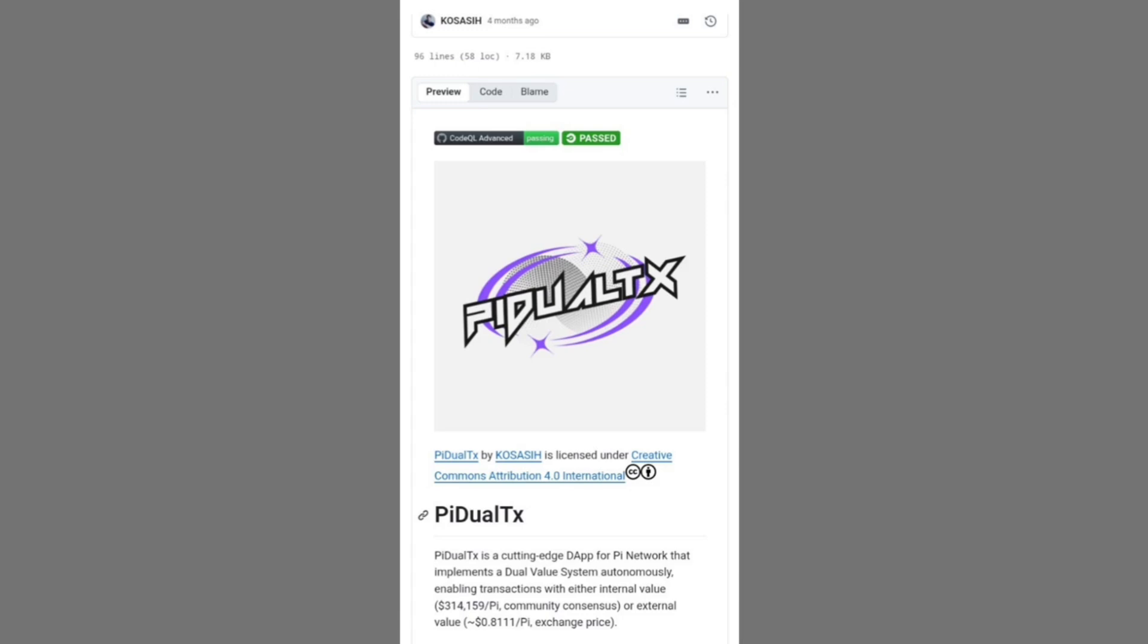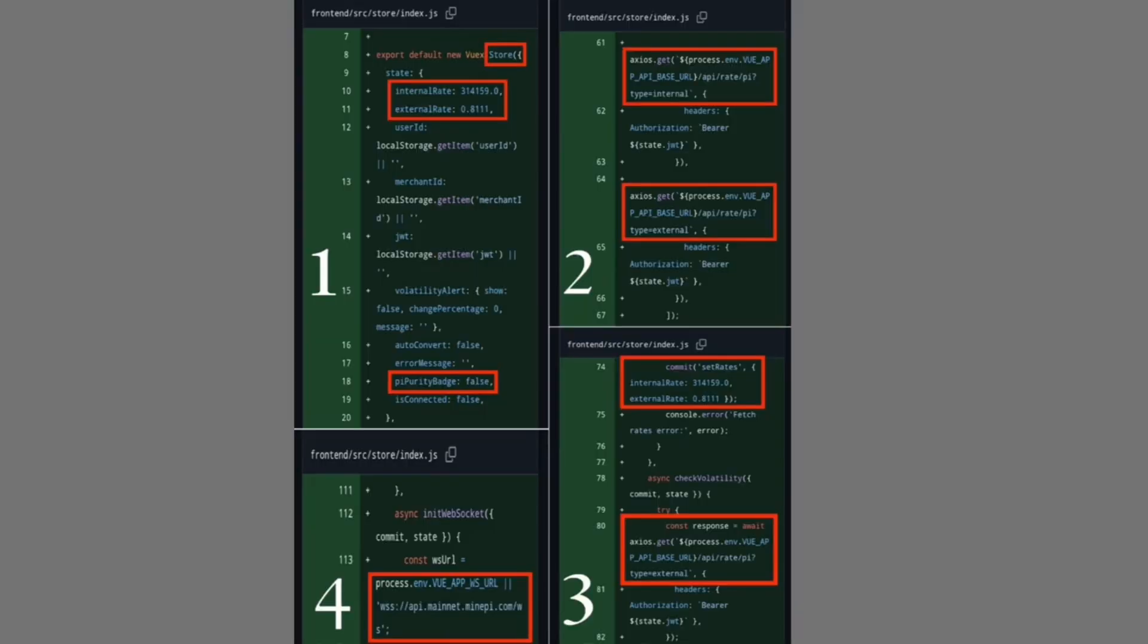Pi's developers have built a system that rewards genuine contribution to the network while still enabling open market liquidity, creating a layered economic model in which mined Pi carries a distinct identity and potentially privileged utility in dApps, while externally acquired Pi can circulate as a tradable asset across exchanges. This dual system highlights Pi's ambition to be more than a speculative play by embedding transparency directly into the transaction layer.